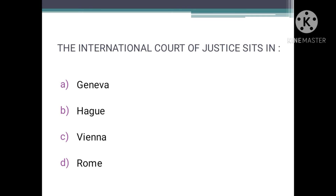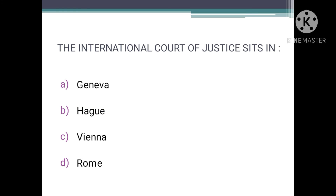The International Court of Justice sits in — we need to tell the headquarters, where the ICJ is situated. The ICJ is the only organ of the UN which is headquartered outside of New York City. The correct answer is The Hague, Netherlands. So we'll choose B as the correct answer.